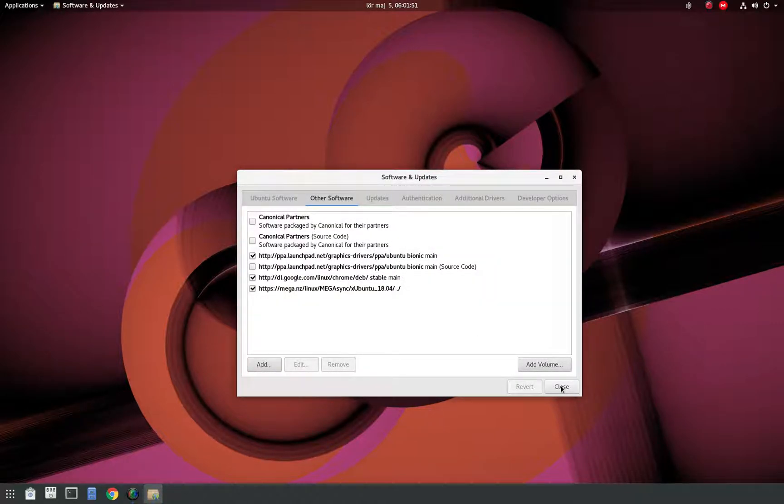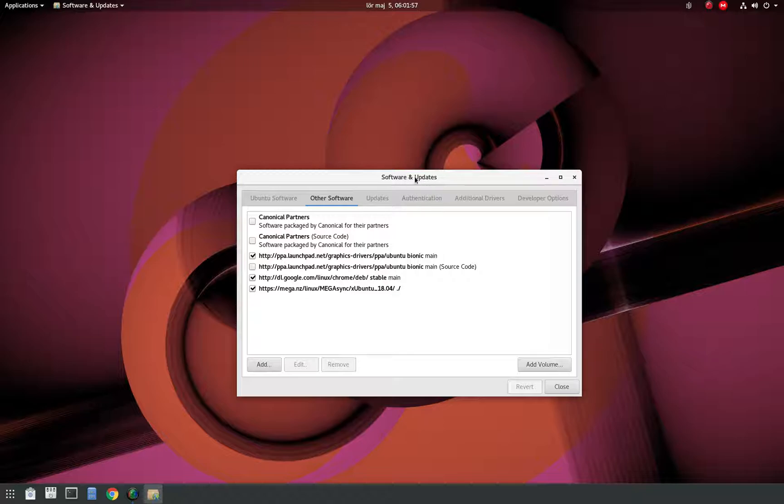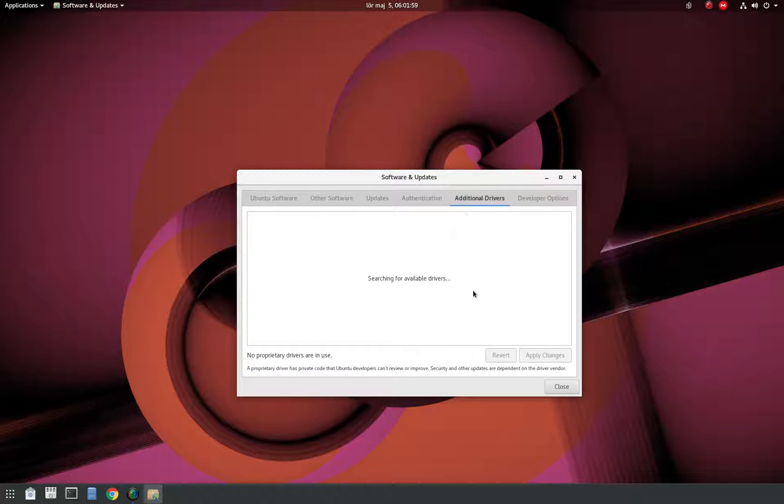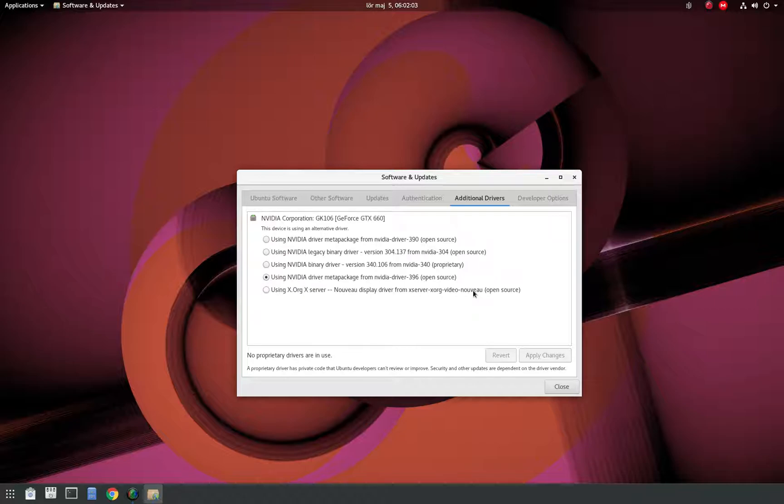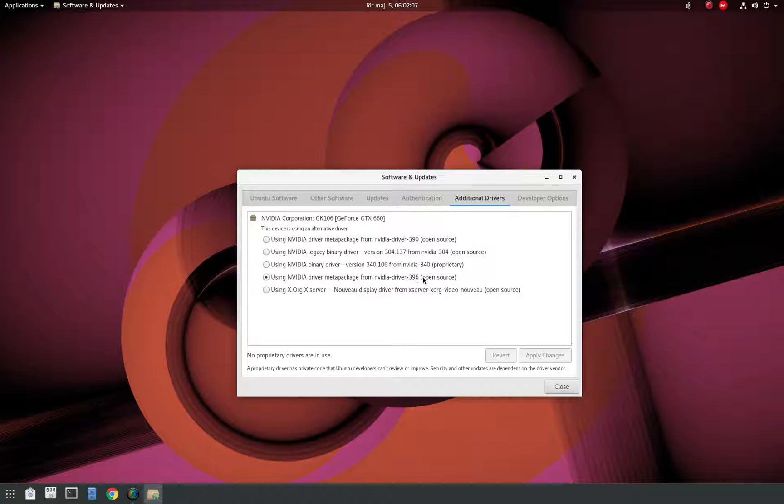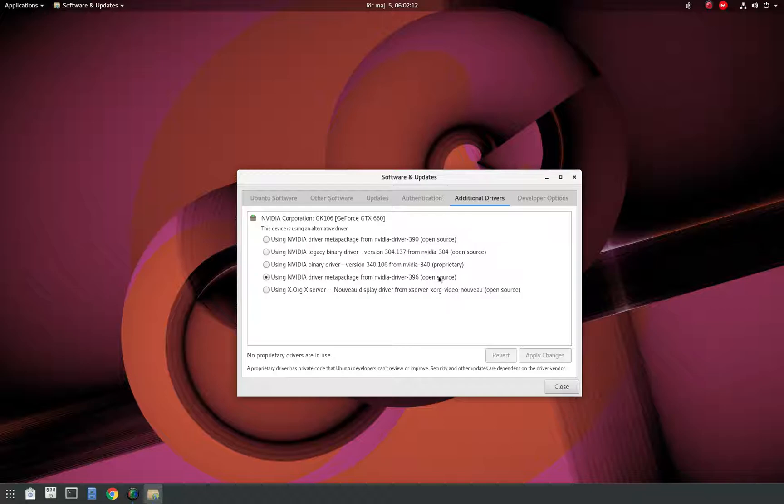I just selected Close and then the Reload button. Then I went in here again and went to Additional Drivers, and I selected the latest version of the drivers here and installed that. After that was installed, I rebooted or restarted the computer.